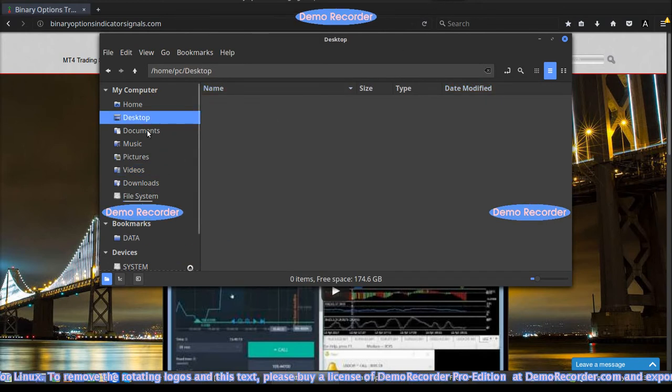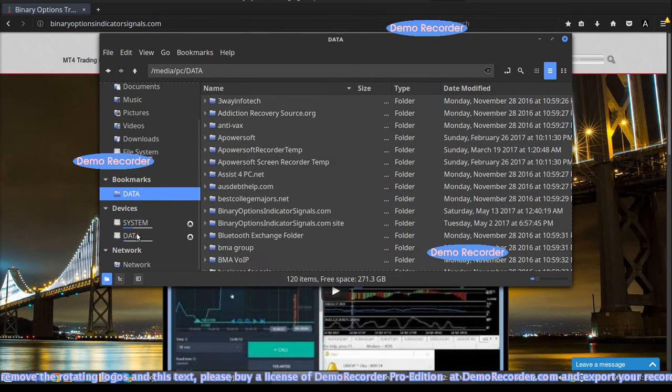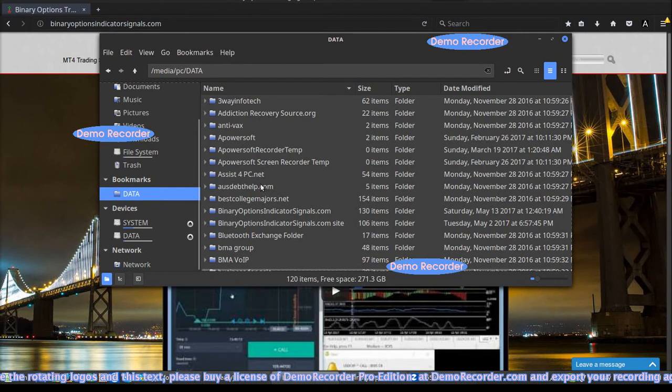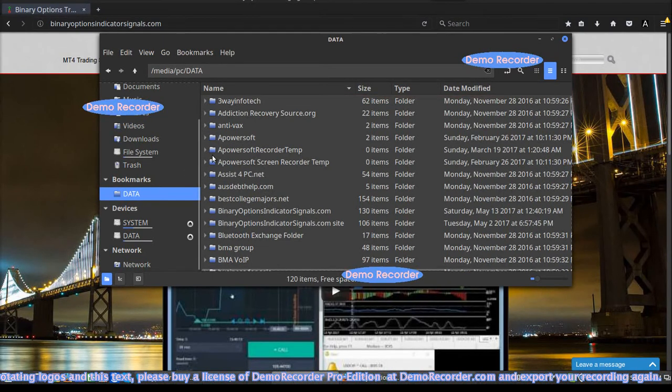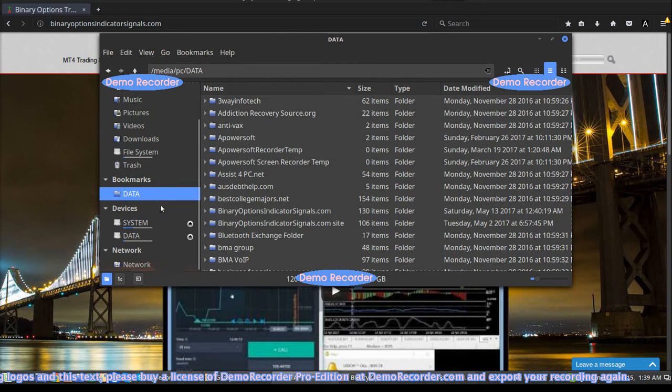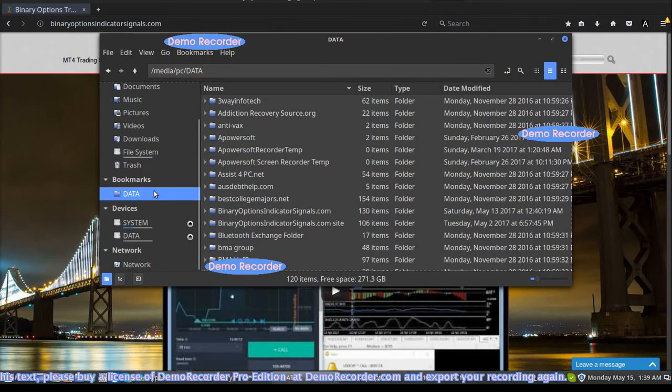Alright, so you can actually access your files on your Windows as well, and you can do dual boot. So basically it will automatically boot up from Linux as default.